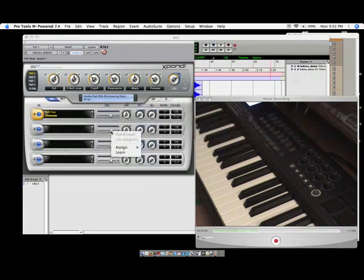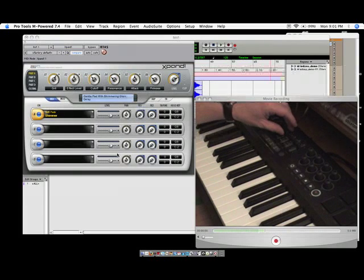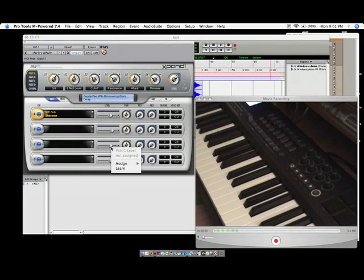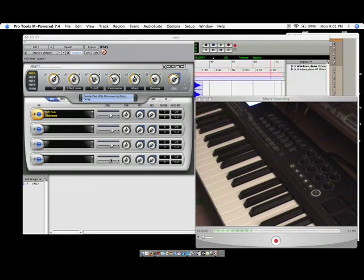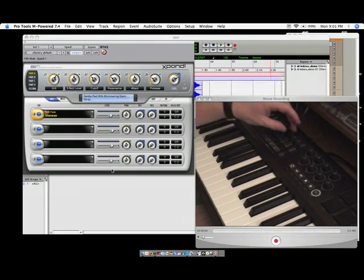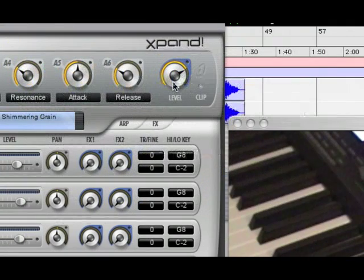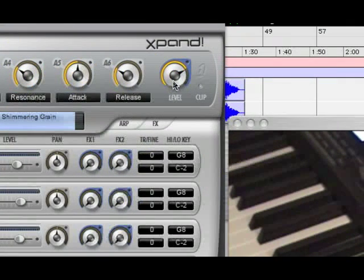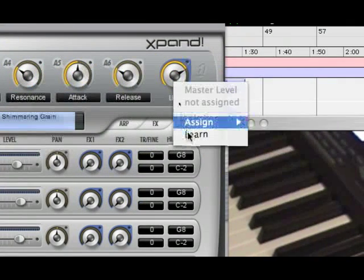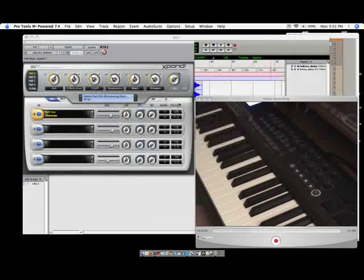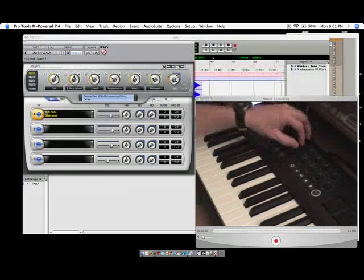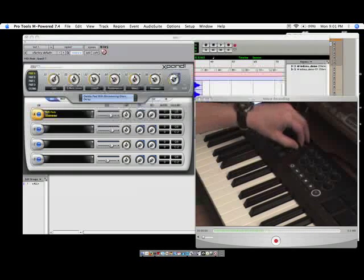Again, control click or right click, go down to learn. We're going to move that next fader now. And there you go. Control click, learn. Third one. Control click and learn. The fourth one. And I'm going to take the master level up here. This master level can also be assigned. We're going to click learn. And I'm going to assign that to my last fader over here. And that'll give me an overall volume control of the Expand instrument.